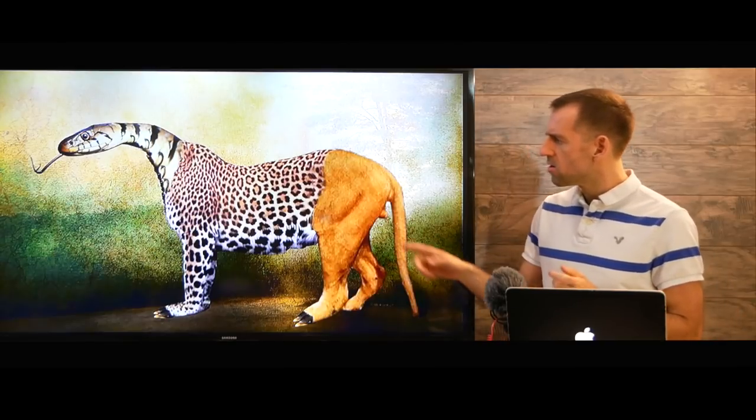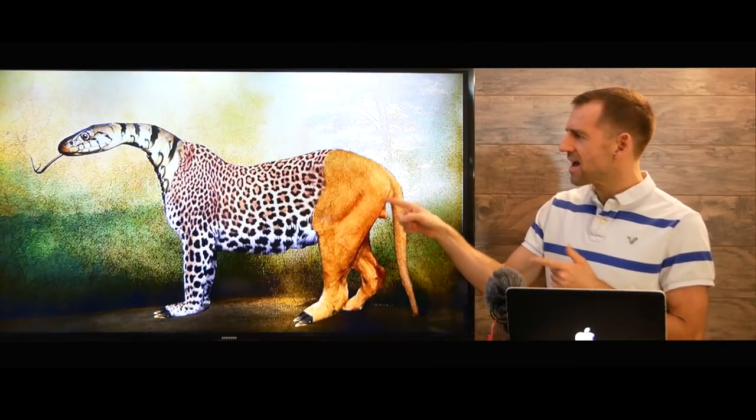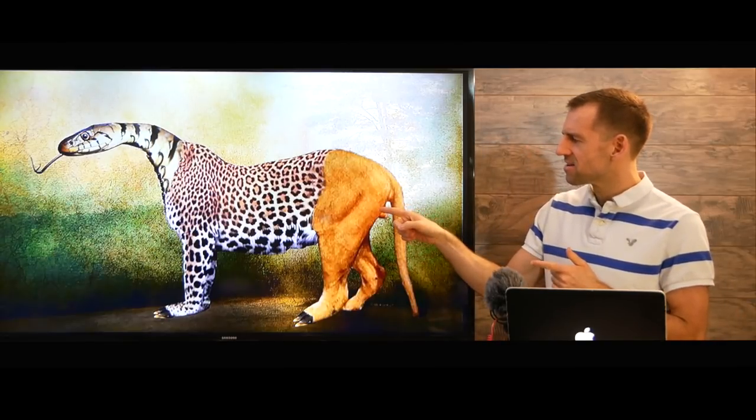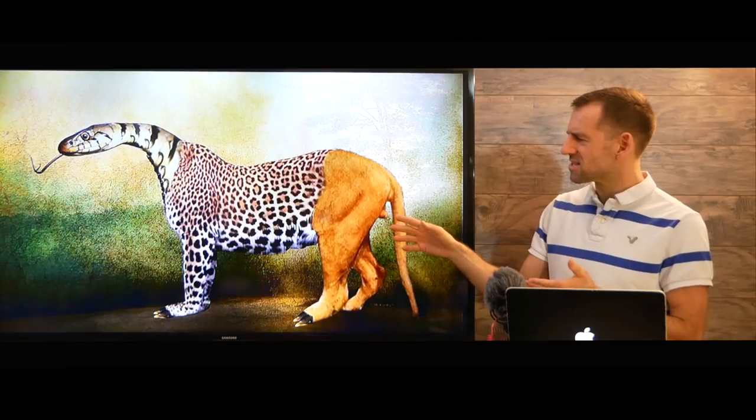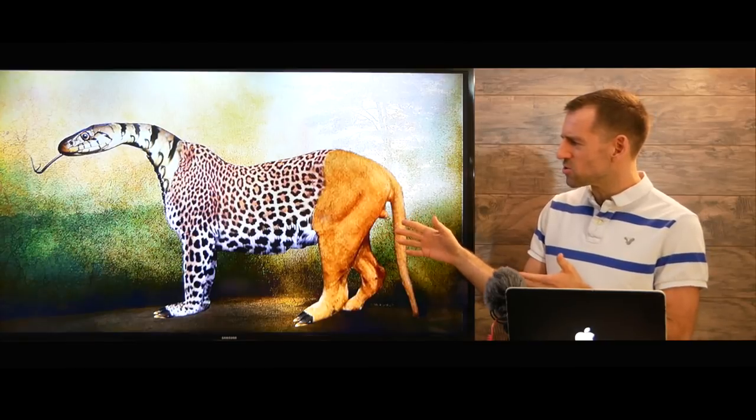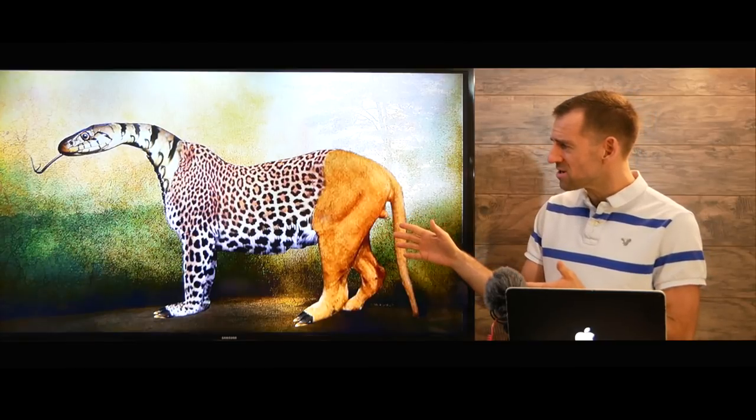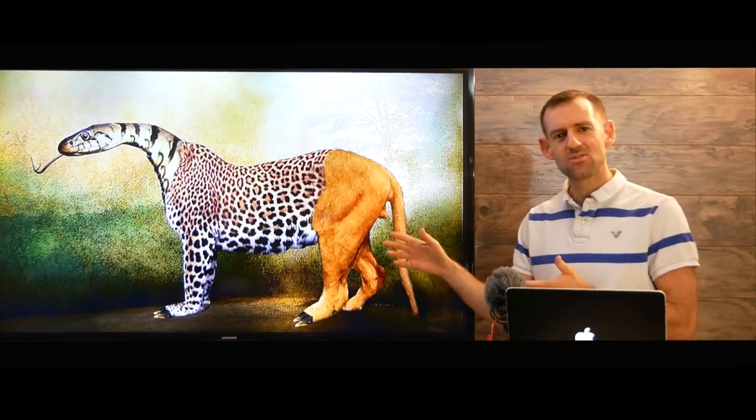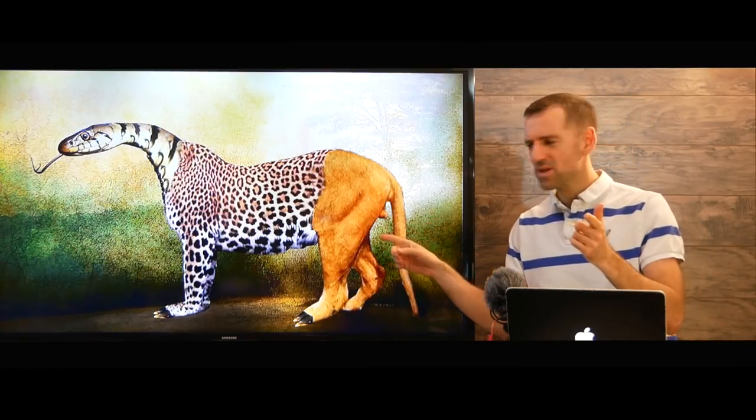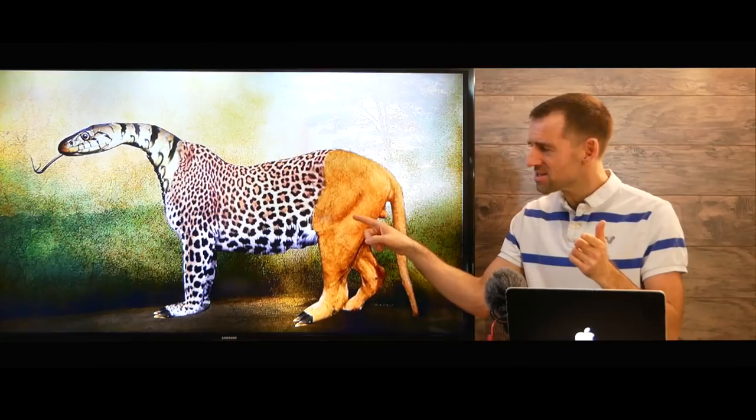Whoa! What is that? This is an unusual situation. Do you know what kind of animal this is?